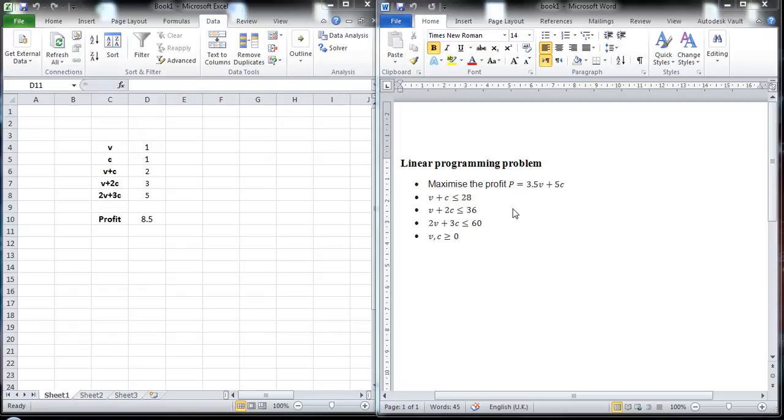So based on the ingredients that are available, we have the following constraints and also the constraint that the number of cakes should be either zero or positive. Given these constraints, we need to know what is the value of V and C that maximizes the profit P.